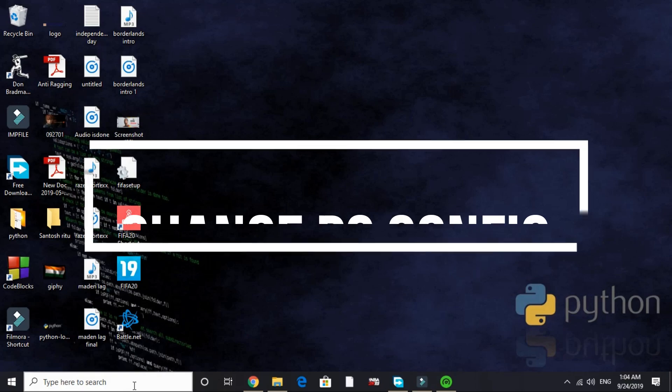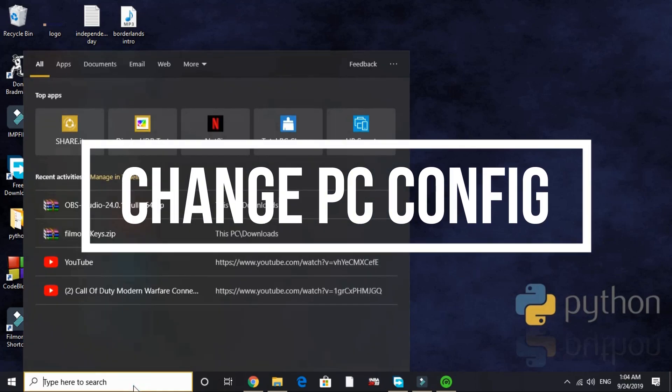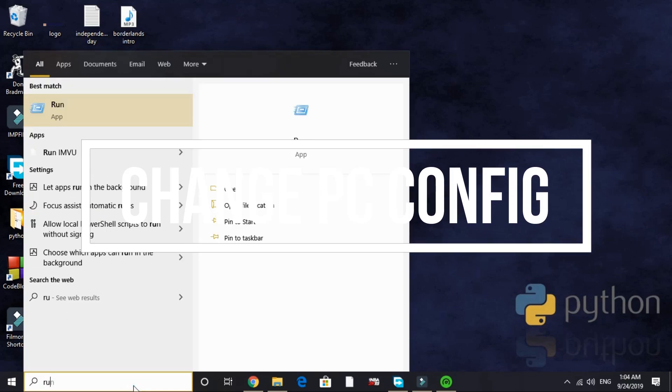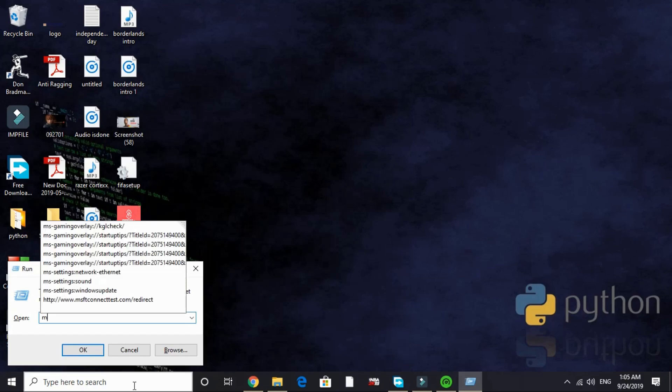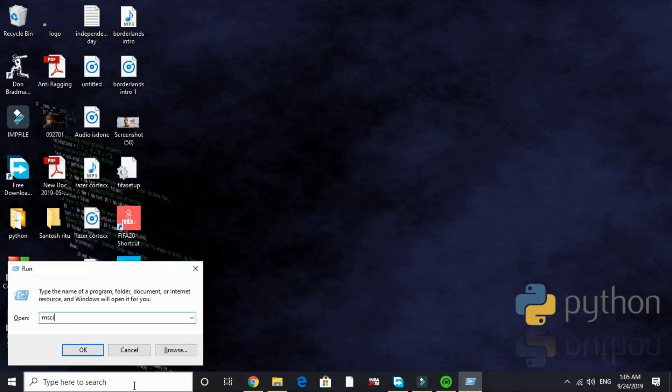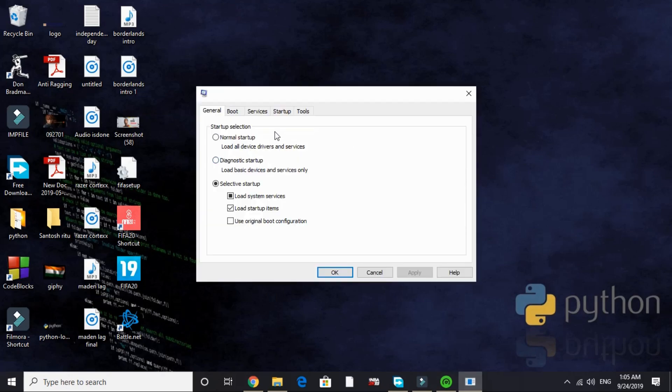The third step is a really important one and this will be changing your PC's configuration. Just search for Run and here type 'msconfig' and press Enter. It will take a few seconds depending on your PC's configuration.